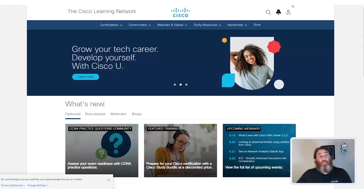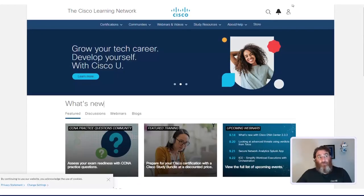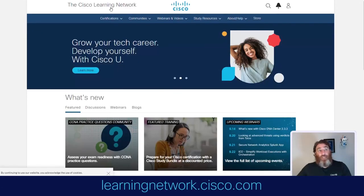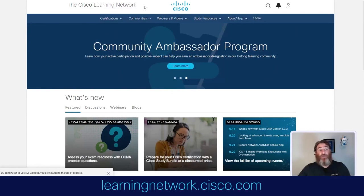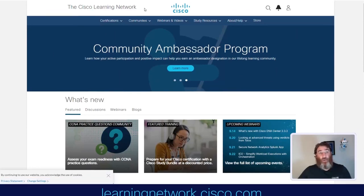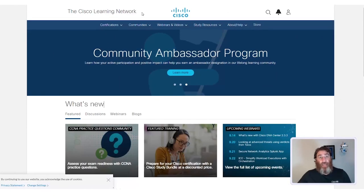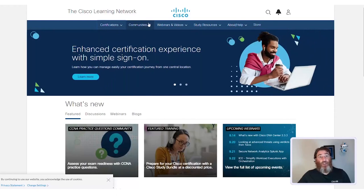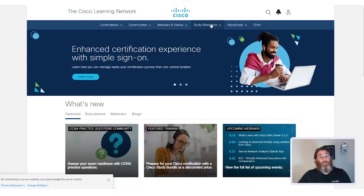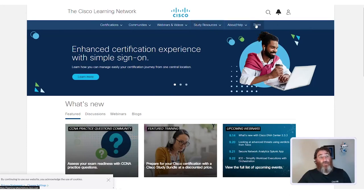The Cisco Learning Network, found at learningnetwork.cisco.com, is a one-stop shop for all things related to Cisco Learning. As you can see, there are Certifications, Communities, Webinars and Videos, Study Resources, and a Cisco Store.